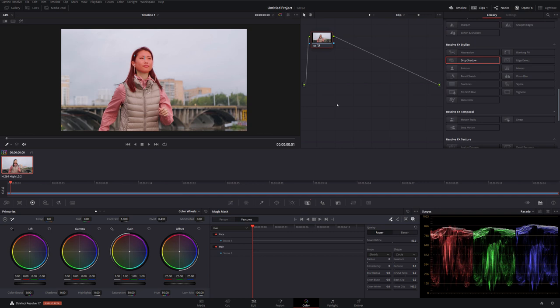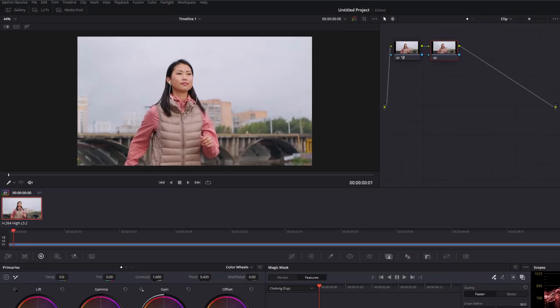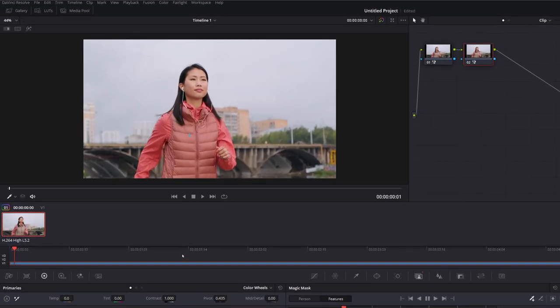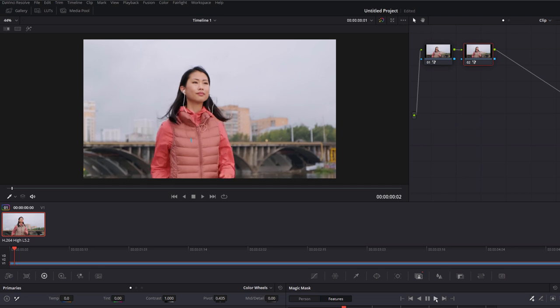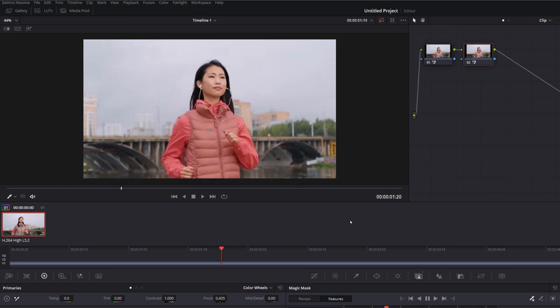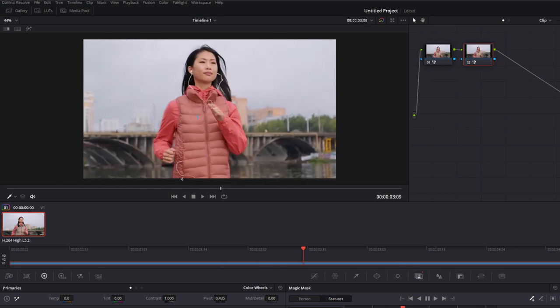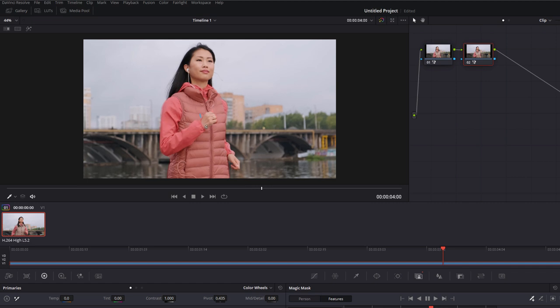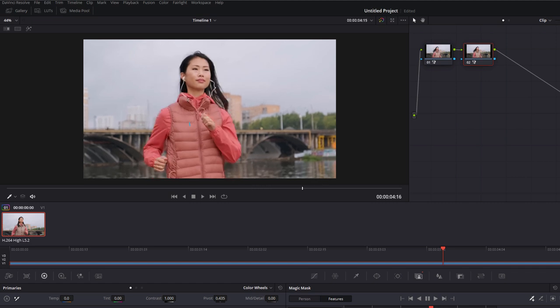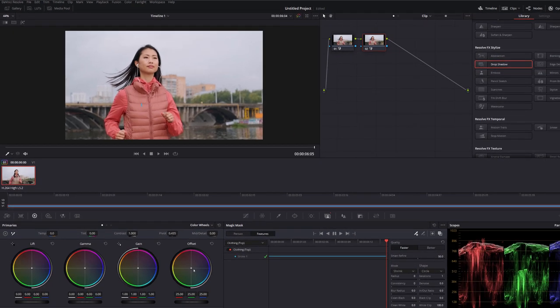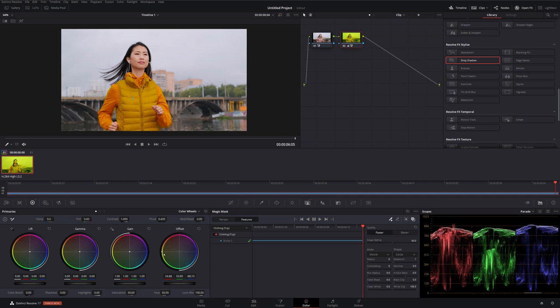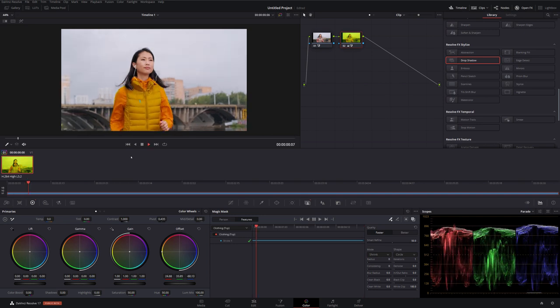If I now just make another node, and then for this one we're going to go to features and we're going to select clothing top. Little line on the top and it's selected all of her clothing. So again we can track that all the way through. Remember we're just tracking her top. This won't track her hands, her neck, her face, or anything else at all. It's purely the clothes that she's wearing.